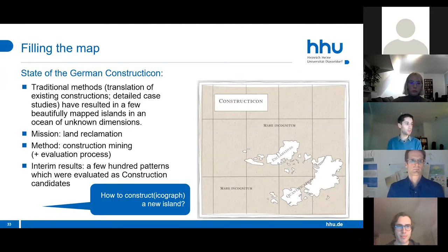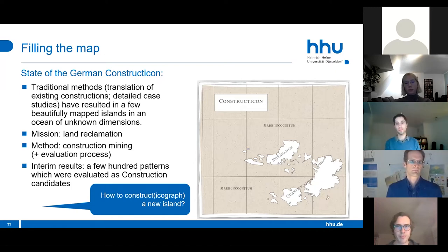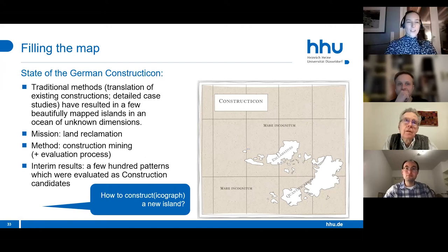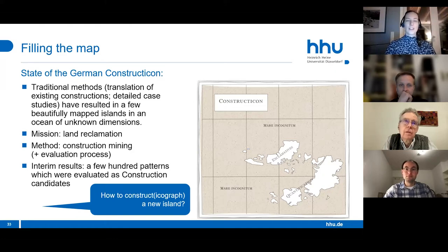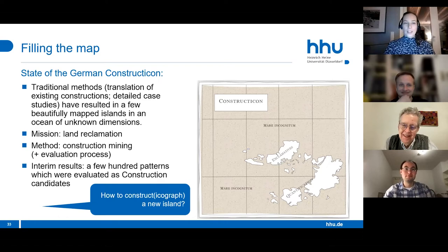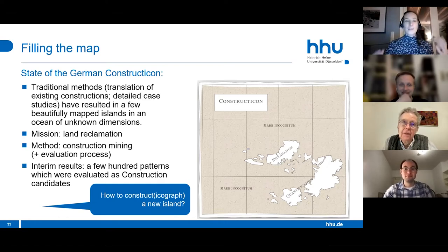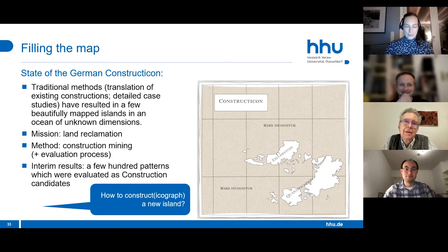The state of the German constructicon via traditional methods—translation of existing constructions and detailed case studies—has resulted in a few beautifully mapped islands in an ocean of unknown dimensions. The mission now is clearly land reclamation: we want to raise the sea bottom, create new islands, and make them habitable, at least for linguists. The method, as Fabian described, is construction mining followed by evaluation of the found patterns by linguists.